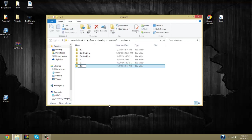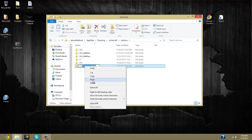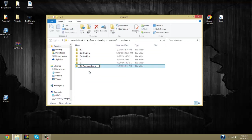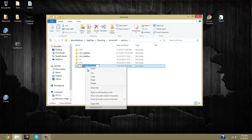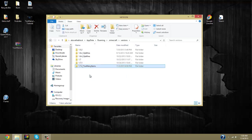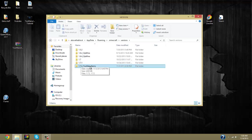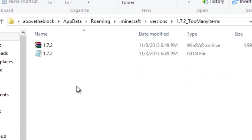Here you're going to want to type underscore capital T O O M A N Y I T E M S, so it looks exactly like that. Then you're going to copy everything up to the underscore. Let's make sure we got that one more time. Oh, that's paste. We want copy. Okay, so now that it's all done, you've got 1.7.2 underscore too many items.